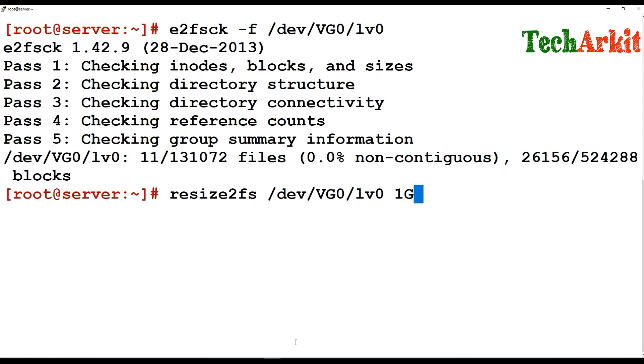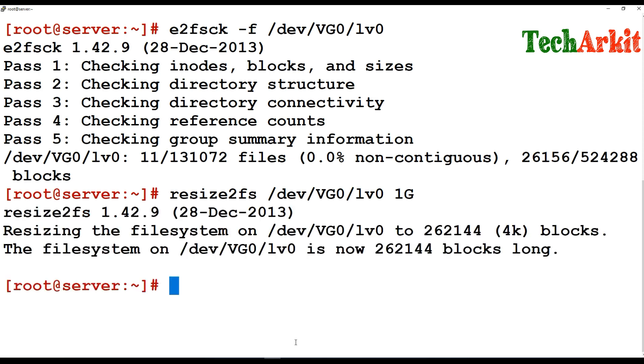So do a resize of 1GB. Now your file system has been reduced. Now you can do the LV reduce. I'm going to do a capital L and 1GB size.